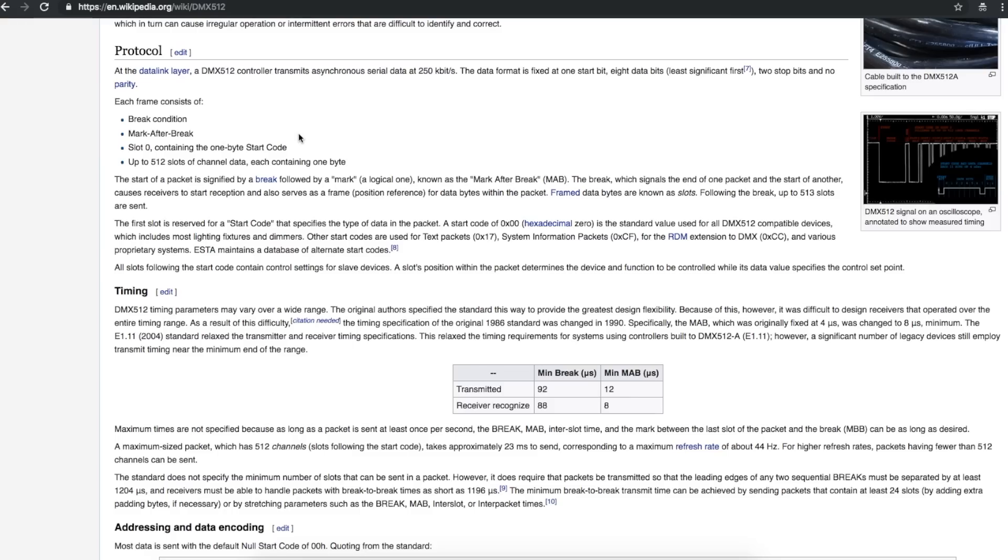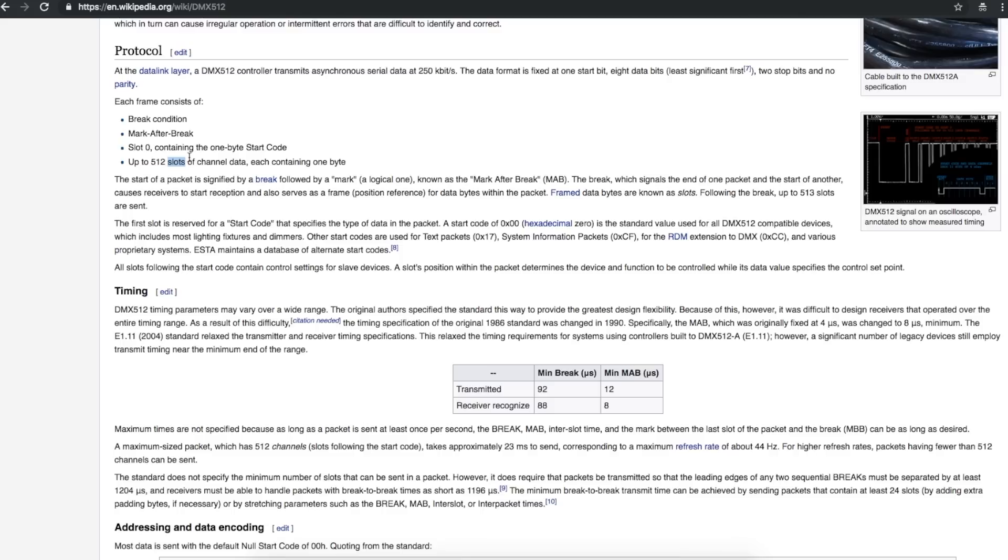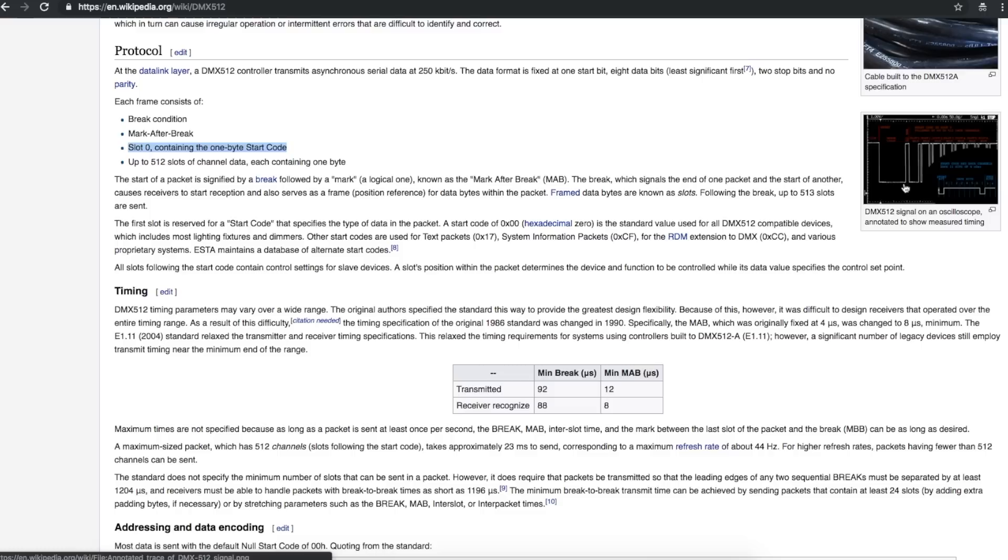Looking at what the controller sends out to all the devices on the serial link, you can have up to 512 channels, each with eight bits of data. So each channel in the serial protocol is called a slot. The line idles high when there's no communication. And when it's time to transmit again, it starts sending an empty slot with all zeros. And there's start and stop bits in between each slot. But after slot zero, then you get sequentially slot one up through slot 512, containing eight bits of control data for each channel. And this is just sent repeatedly.